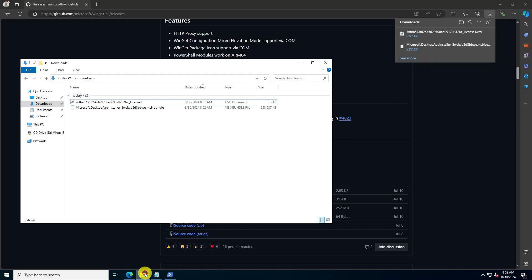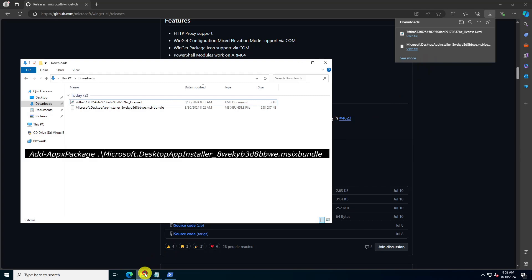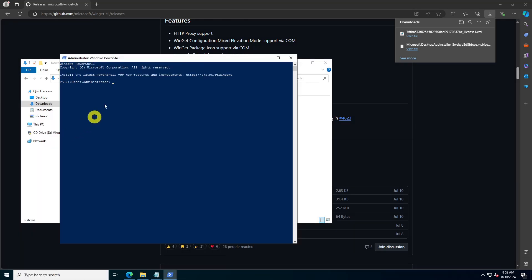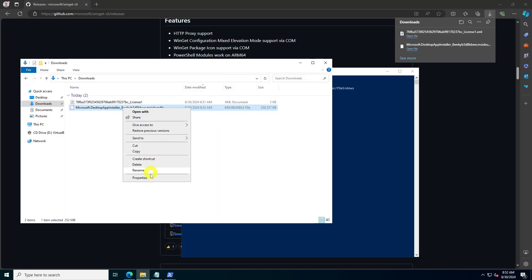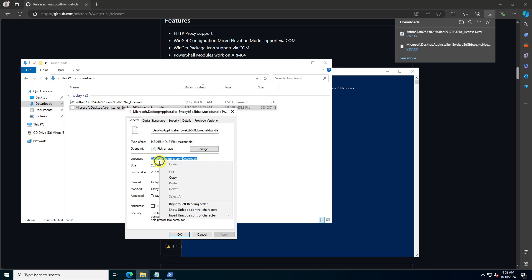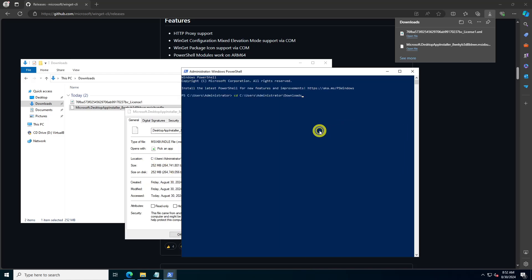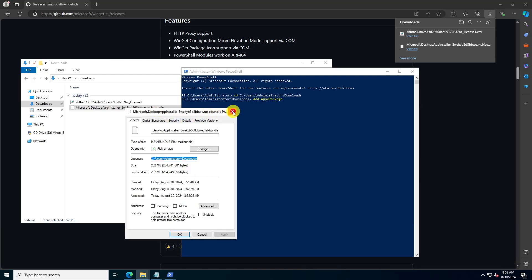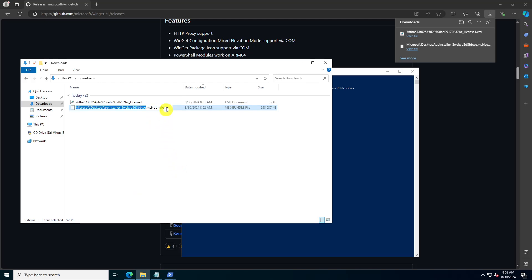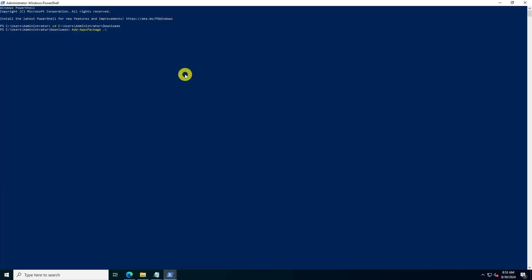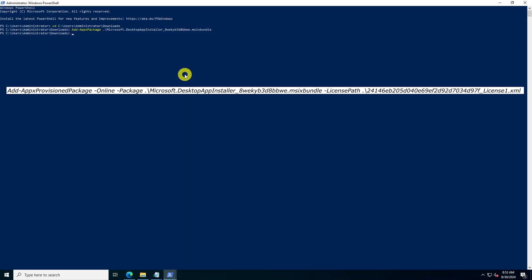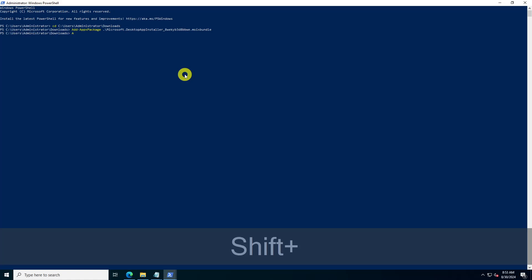Open PowerShell in the directory where you saved the Winget package and run the following command to install Winget. Then run the following command to apply the license file.